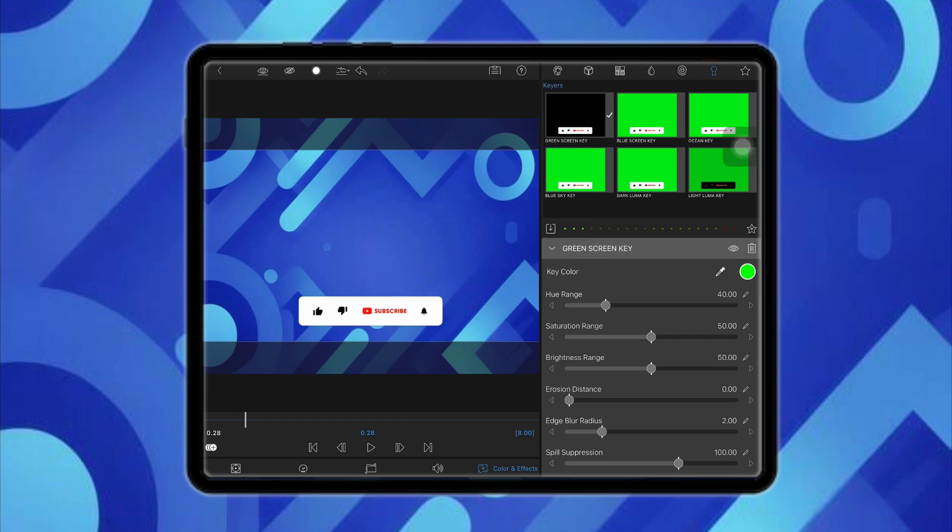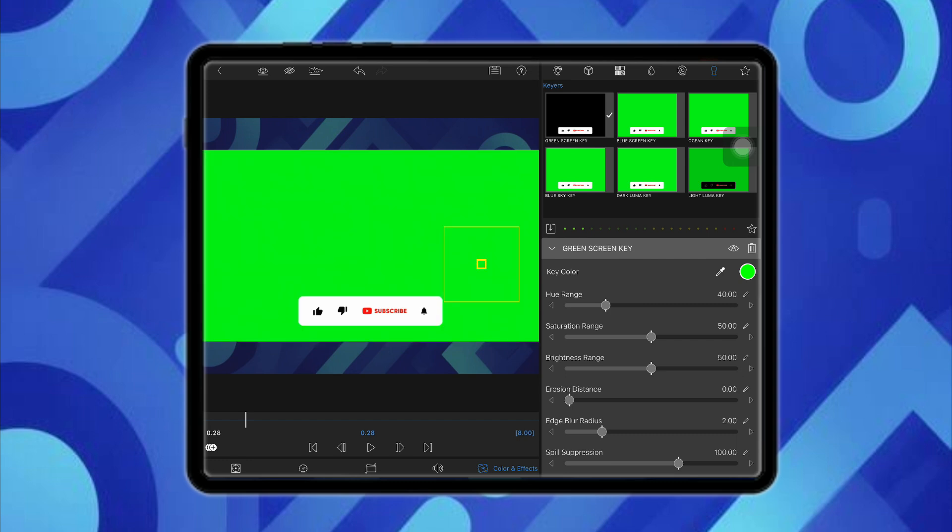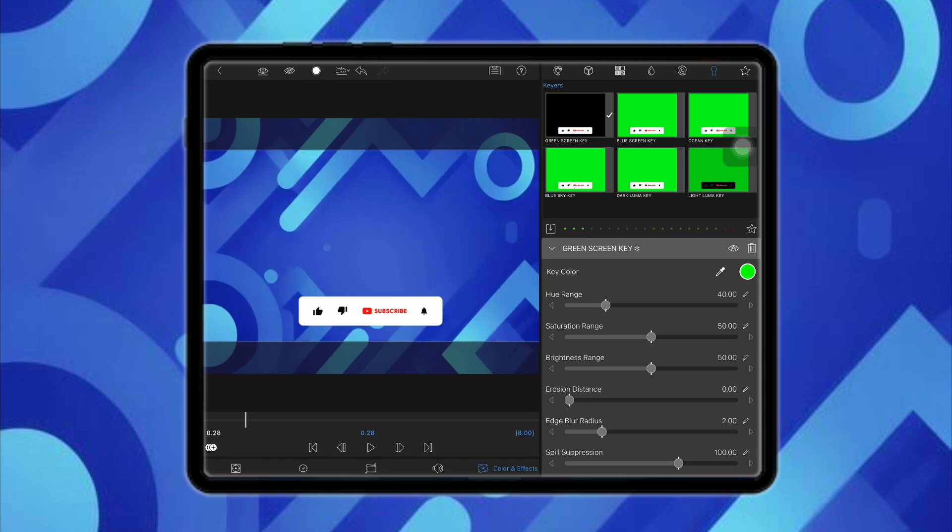But in your case, if that doesn't work, all you have to do is click on this pen icon which says key color, and just click on it and then select the color from the screen itself and then tap on it. And this will remove your green screen. So this is basically how you will be able to remove the green screen in LumaFusion while editing a video.